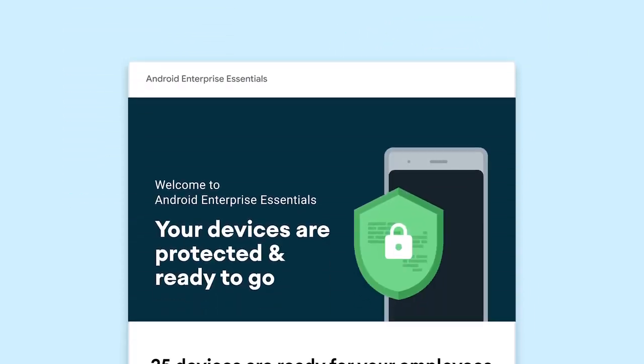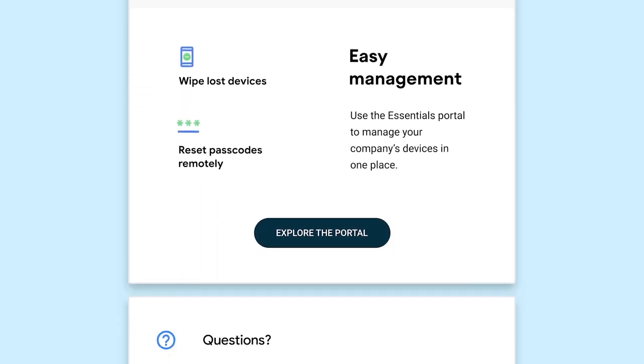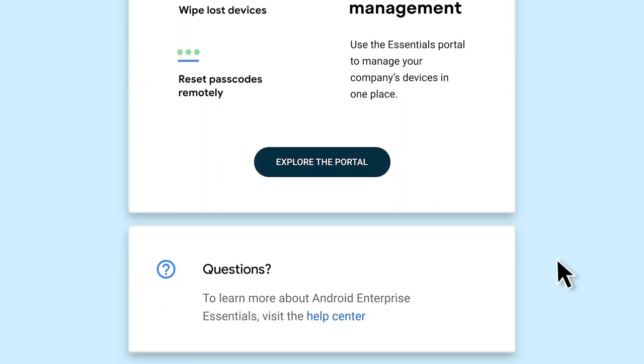When your Essentials account is created by your reseller after purchasing a device with Essentials, you will receive an email. Click Explore the portal to gain access.